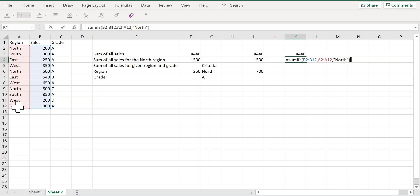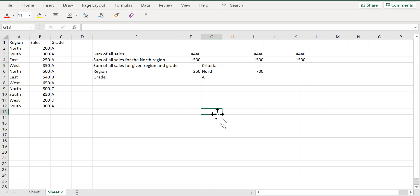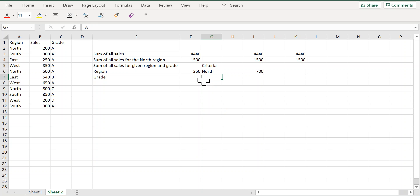And here I got my sum of all the sales but for only the north region. Now imagine that you have more than one criteria. So assume that I have north region and A grade.